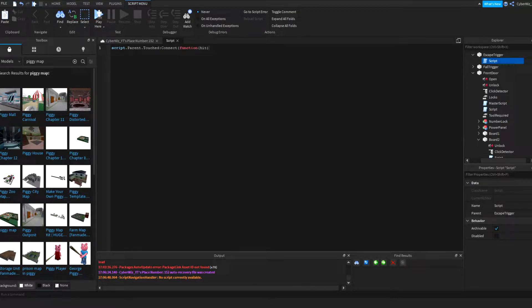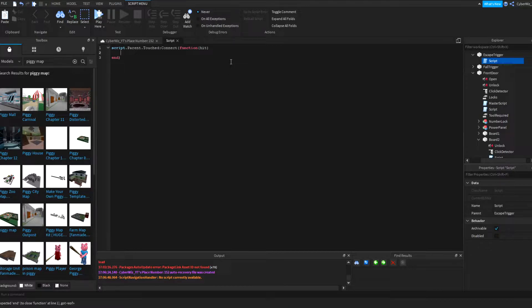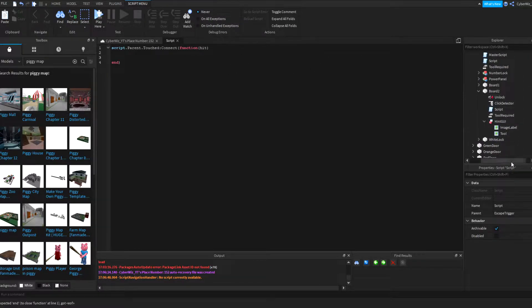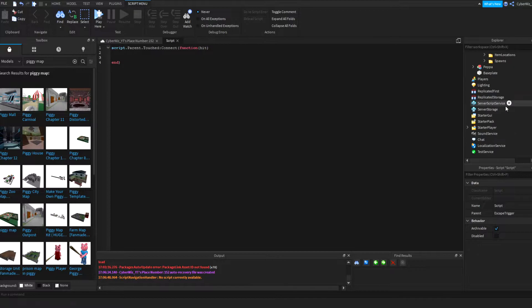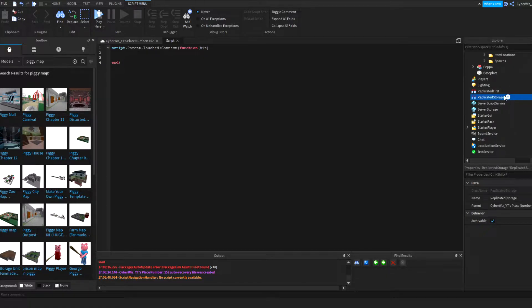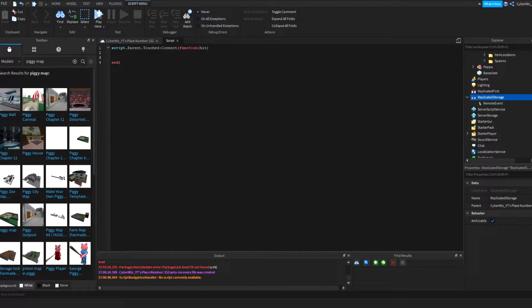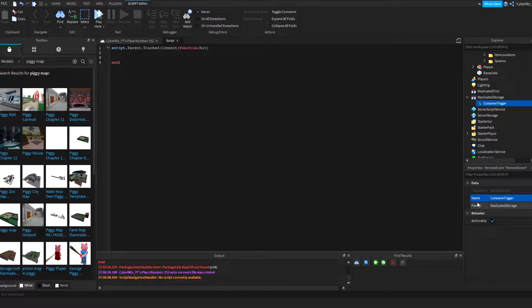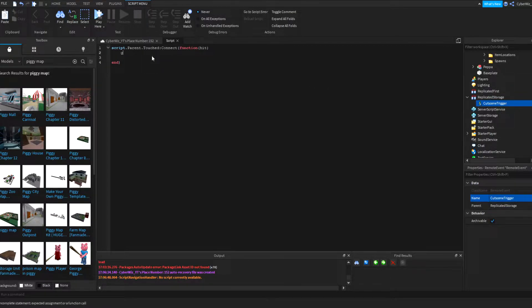Okay perfect. So what we're going to do is we're going to put that and then in the replicated storage we're going to add a remote event and we're going to name it cutscene trigger. So here we go cutscene trigger. We're going to say game.ReplicatedStorage.CutsceneTrigger.